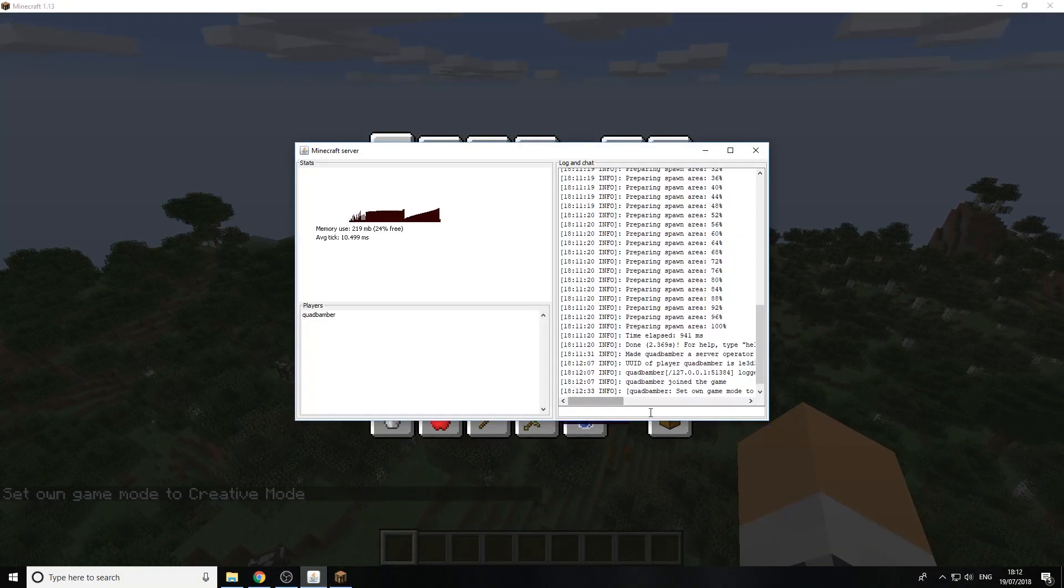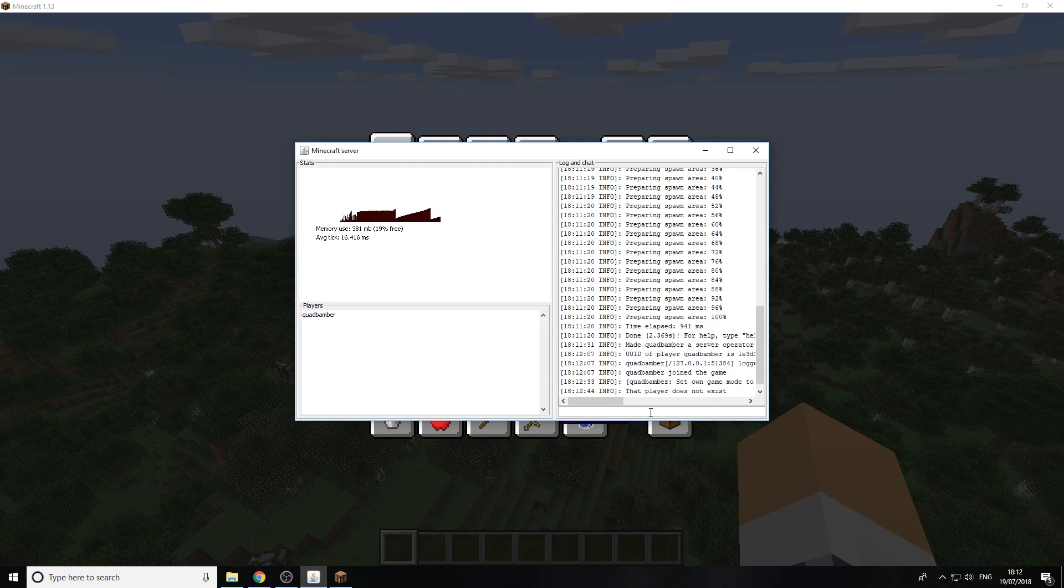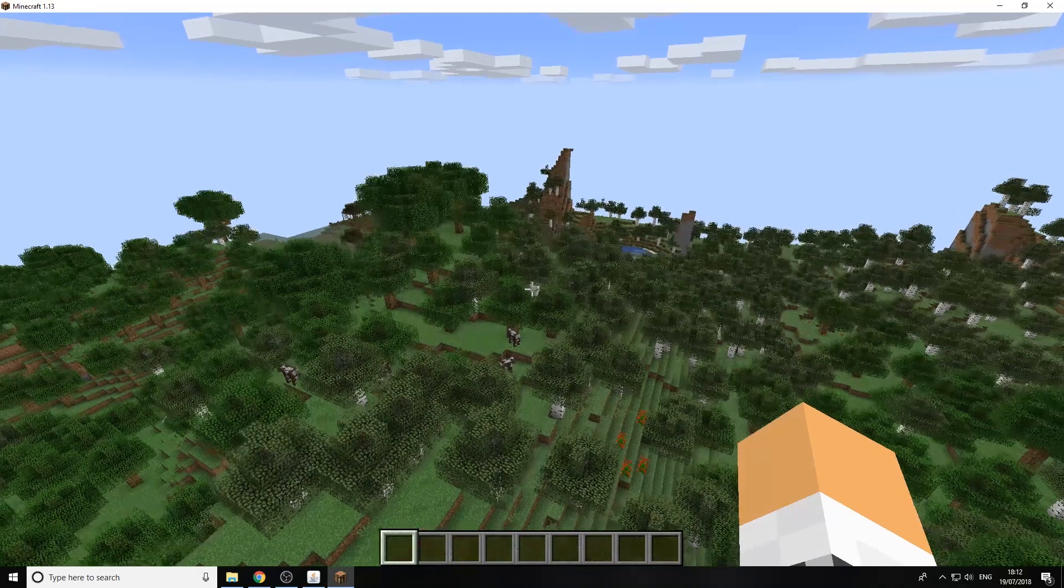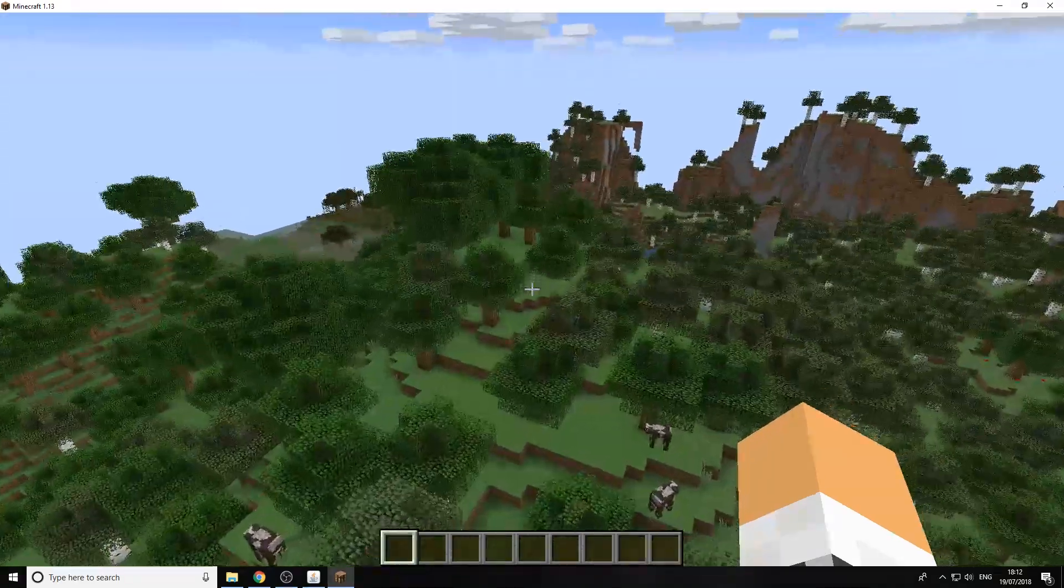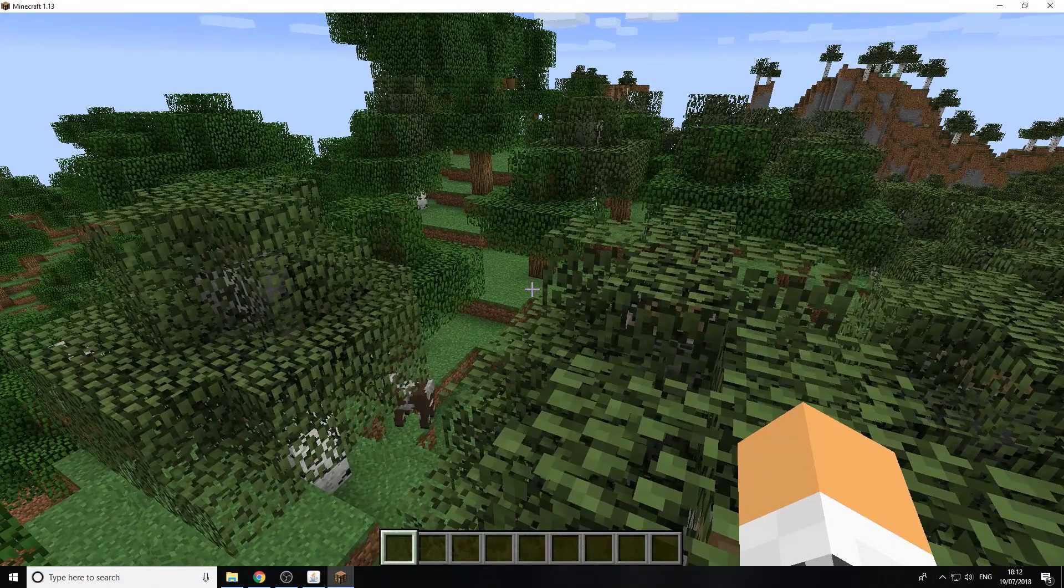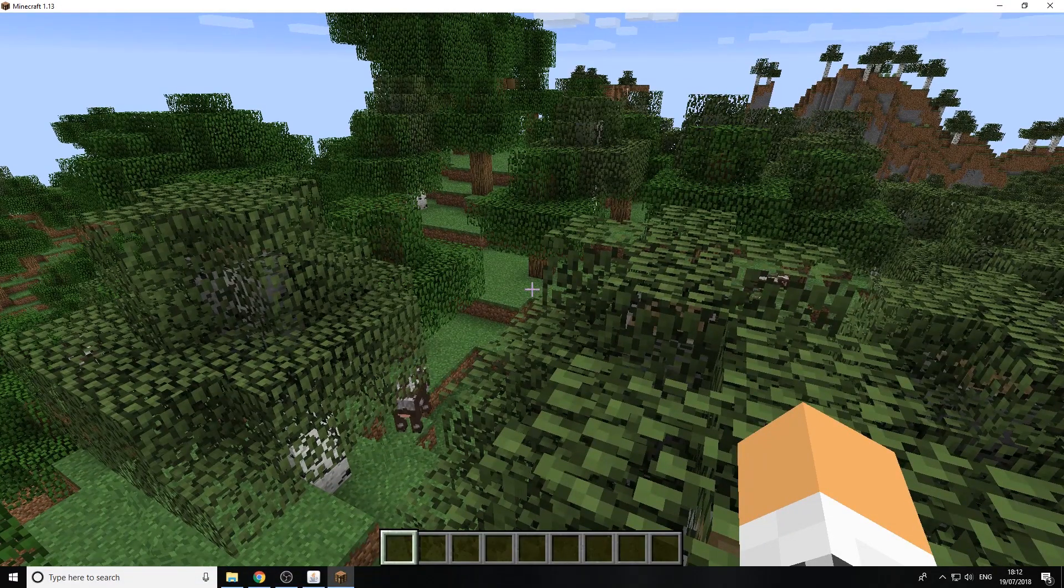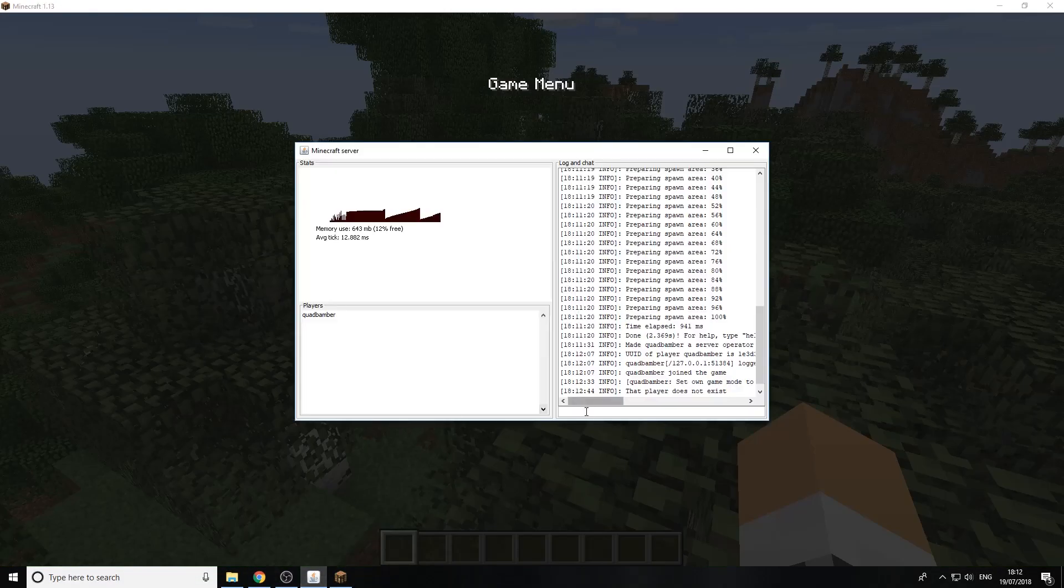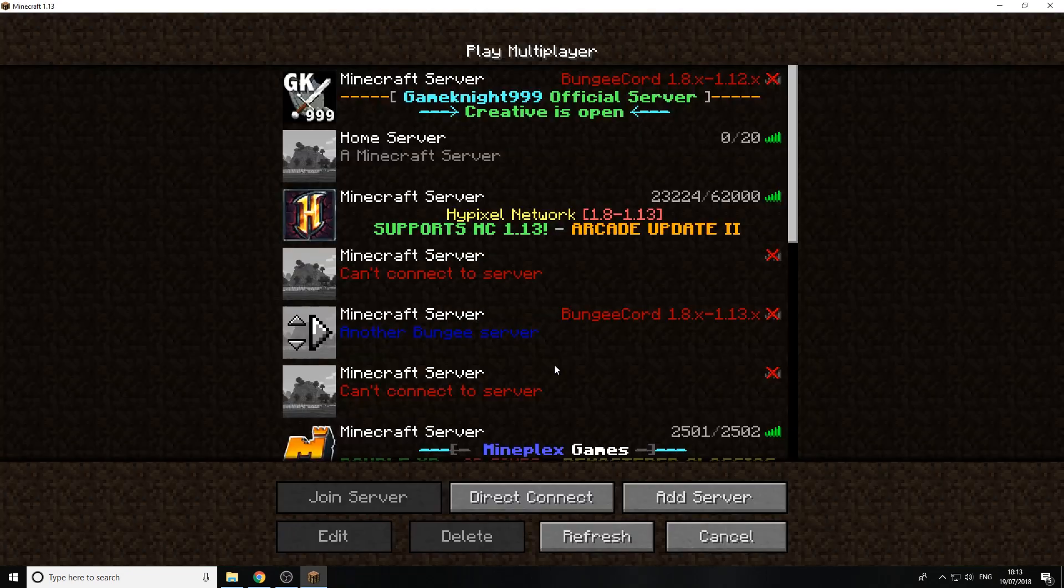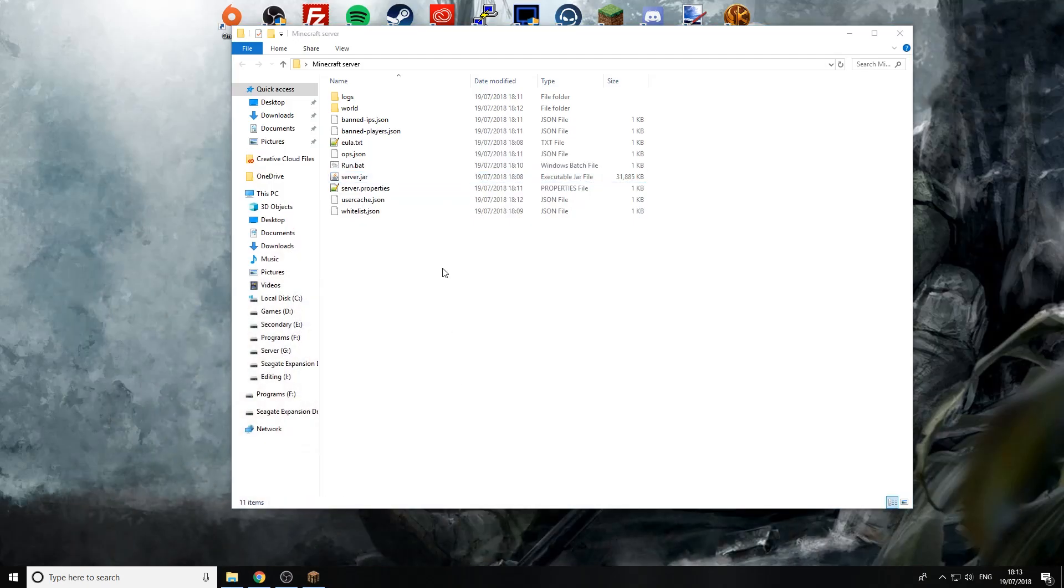Now if you wanted to de-op yourself or de-op somebody all it would be is de-op and the player name. Well I've de-opped the wrong person there it doesn't exist but you can do it just like that. So then that's how you make your Minecraft server now let's do some troubleshooting so some of you might have run into a few problems so we're just going to stop the server.